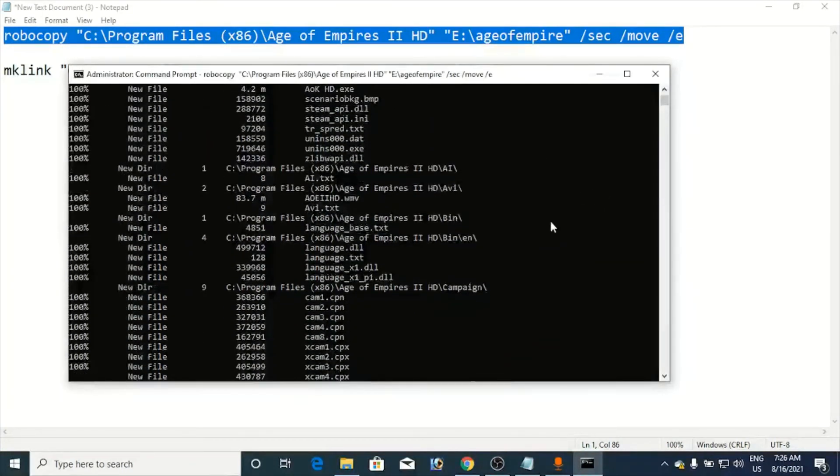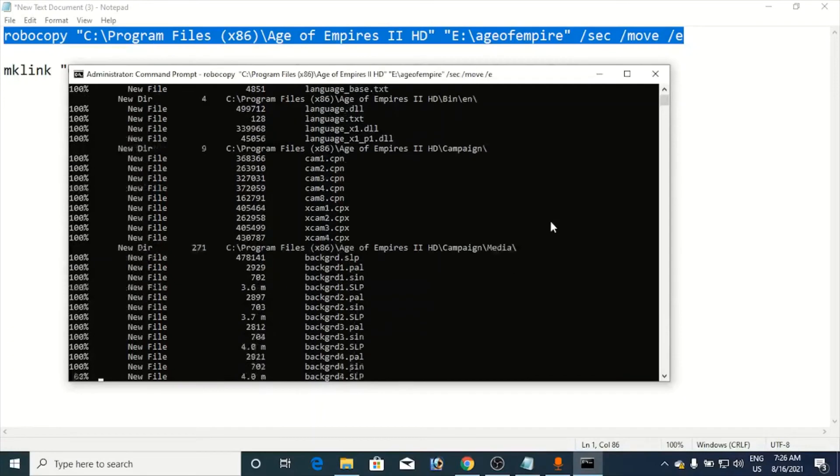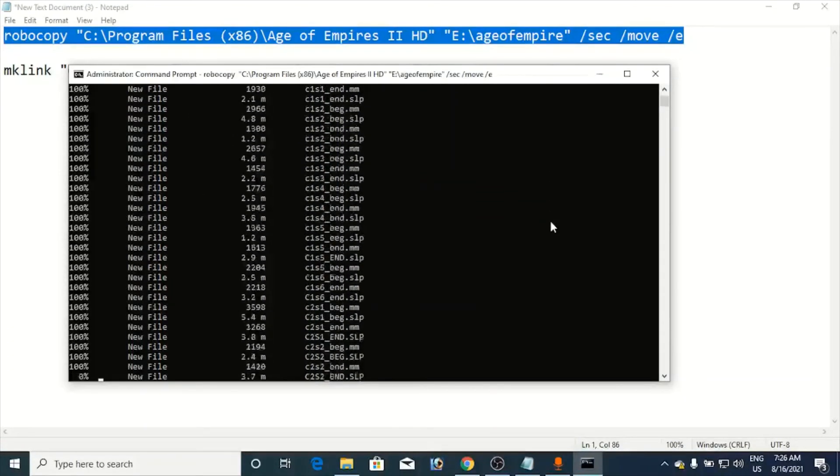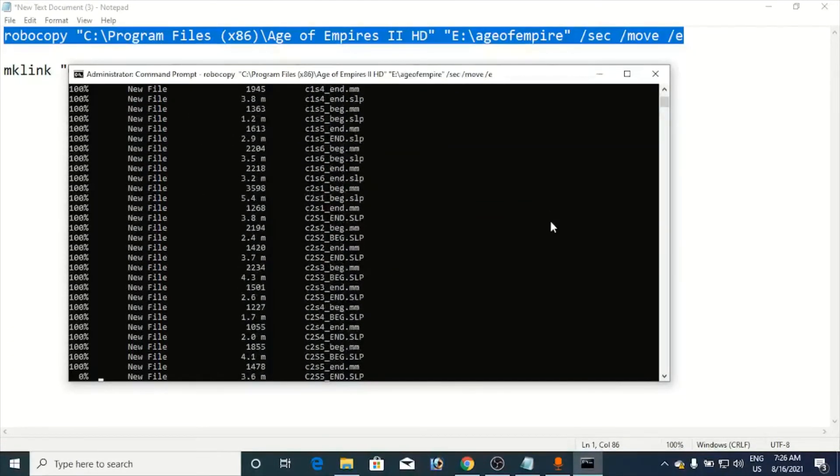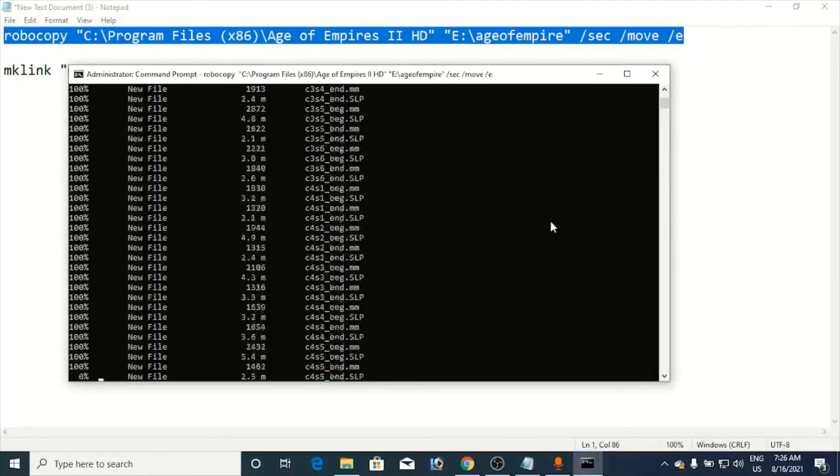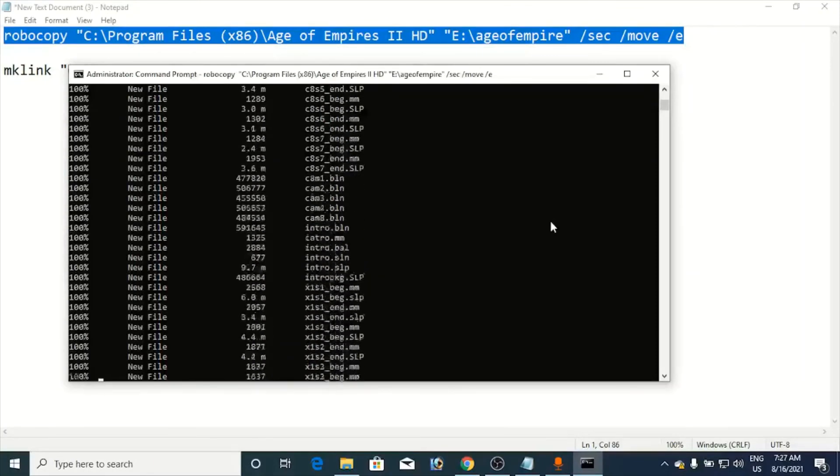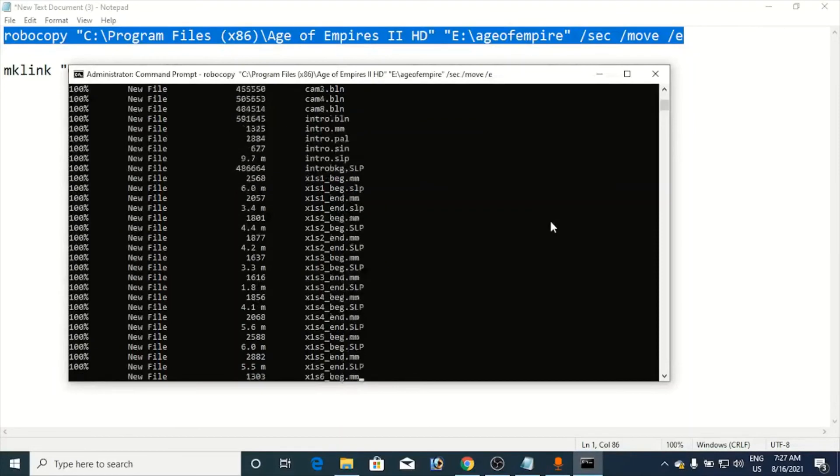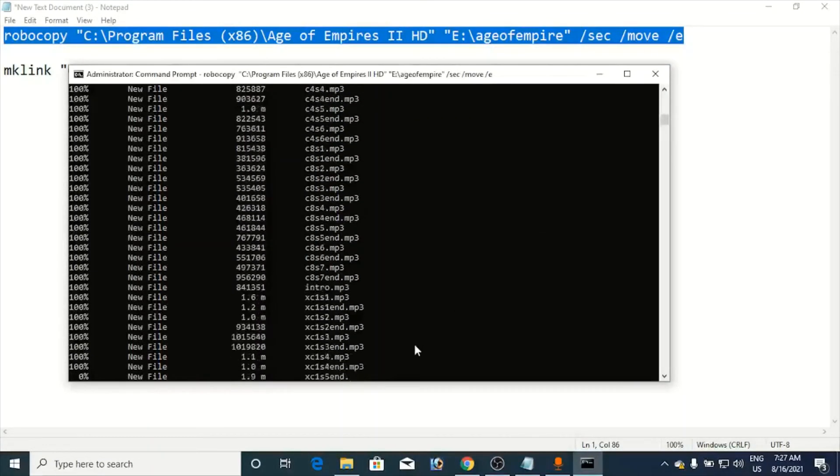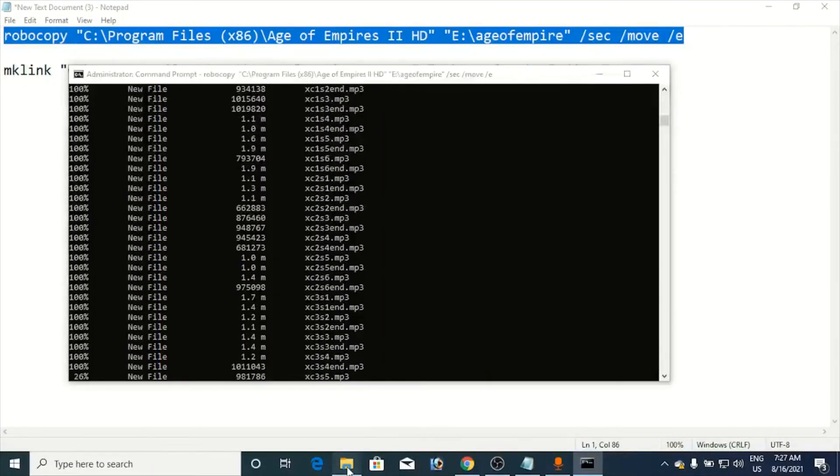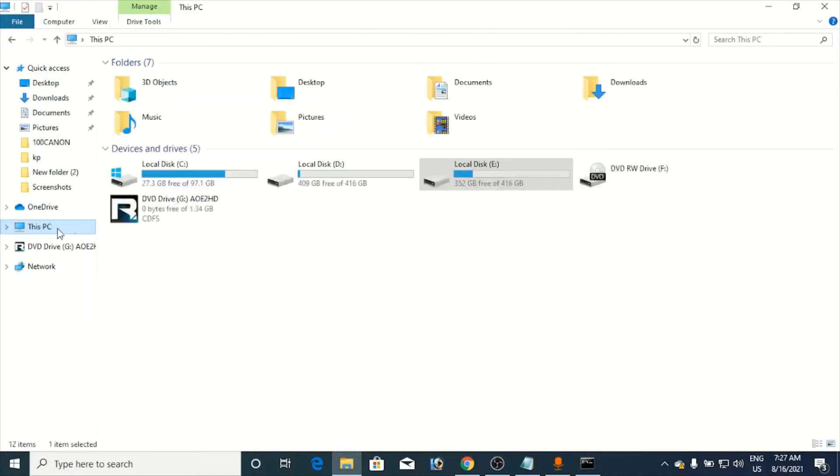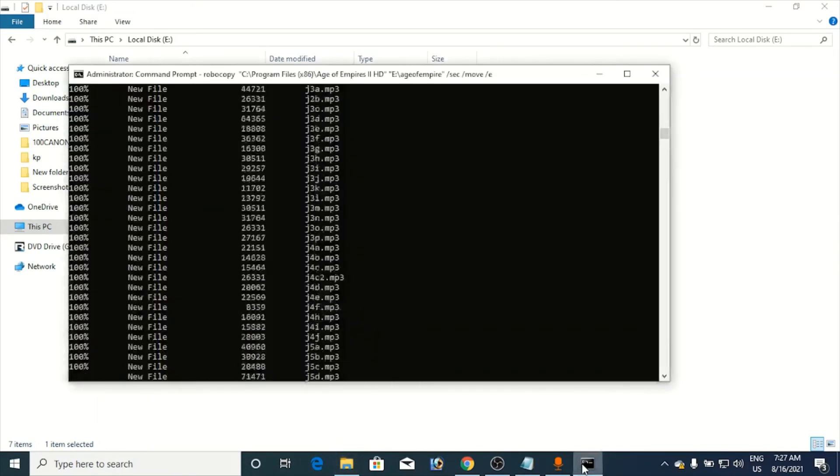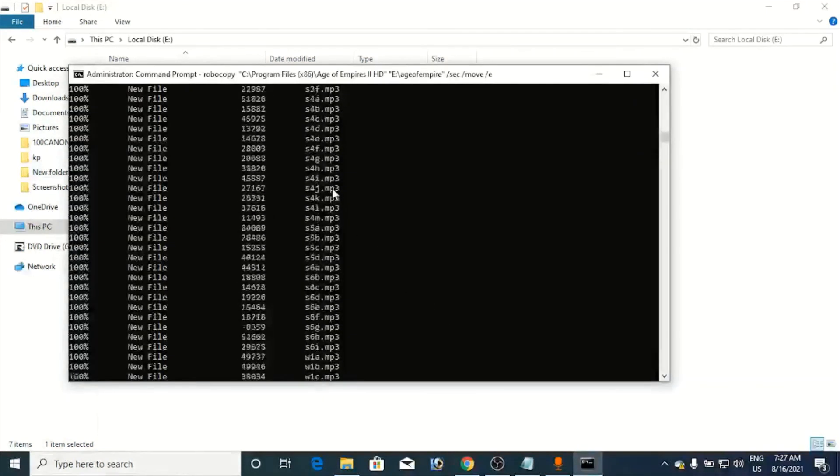So it is doing some things here. It may take a minute or so depending upon the size of the game or the software. Because it's a big game and there are so many files, it will take maybe a minute or so or maybe more. Let me go and check the E drive to see whether it created the folder or not. You can see Age of Empire folder has been created and it is moving files right now from C drive to E drive.